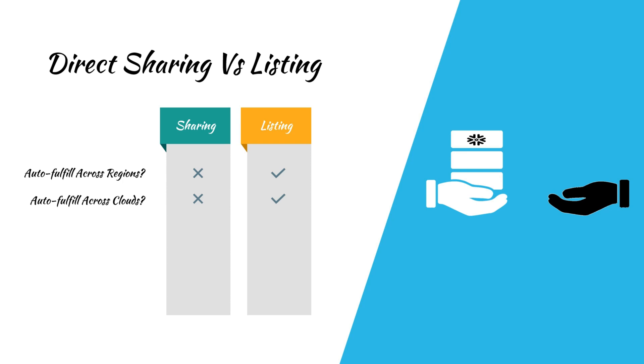Unlike direct sharing, which requires a manual replication setup, listings automate the replication of data. However, it's important to note that there are additional costs at the provider's end for each region or cloud platform where the data is replicated.